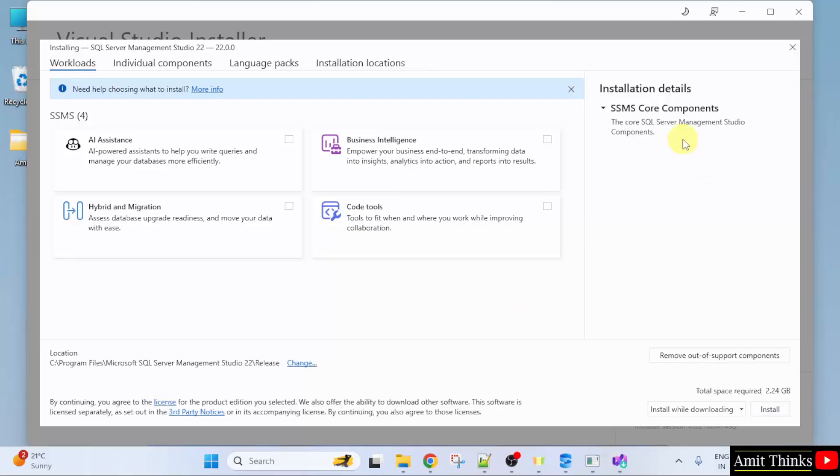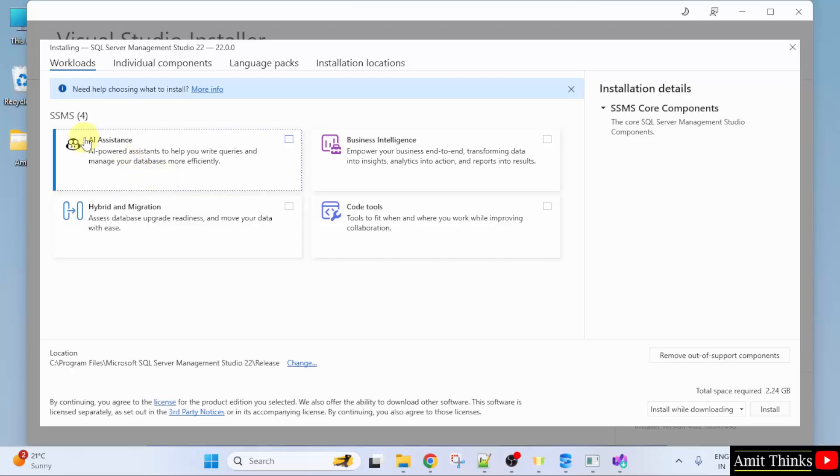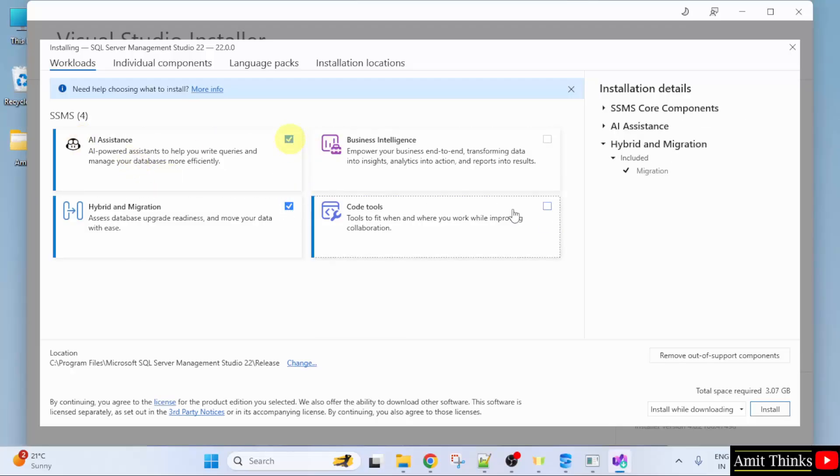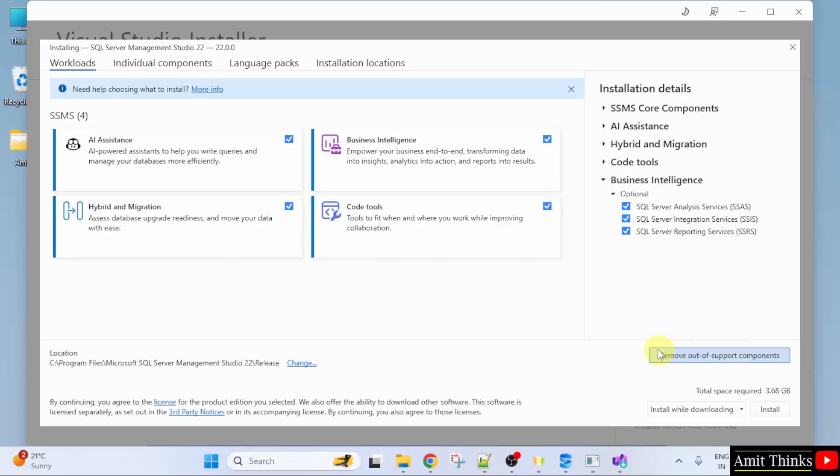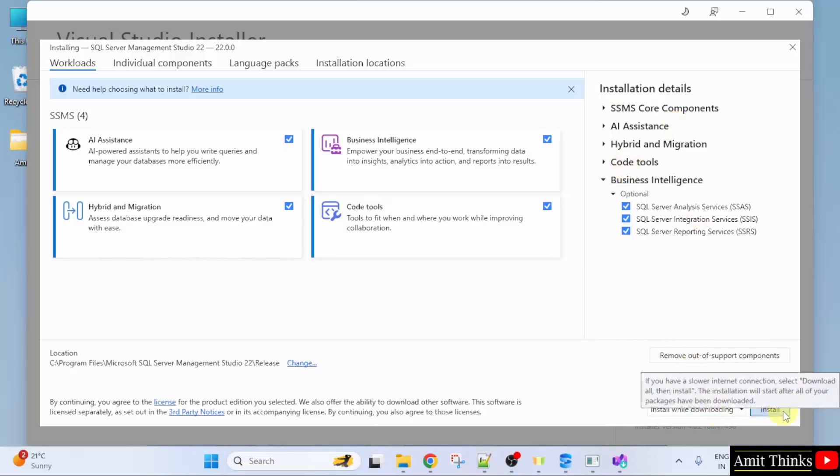Now this will install SQL Server Management Studio. From here you can select the AI systems, Hybrid and Migration, Code Tools and Business Intelligence. It will take 3.68 GB and install the following for SSMS. Click Install. It will also install while downloading.